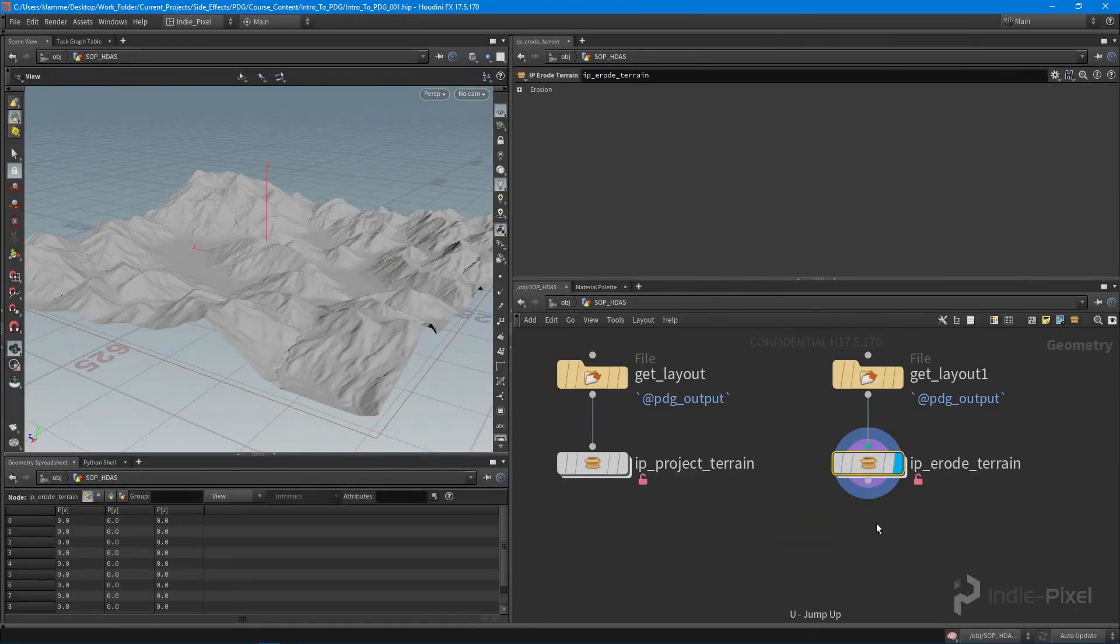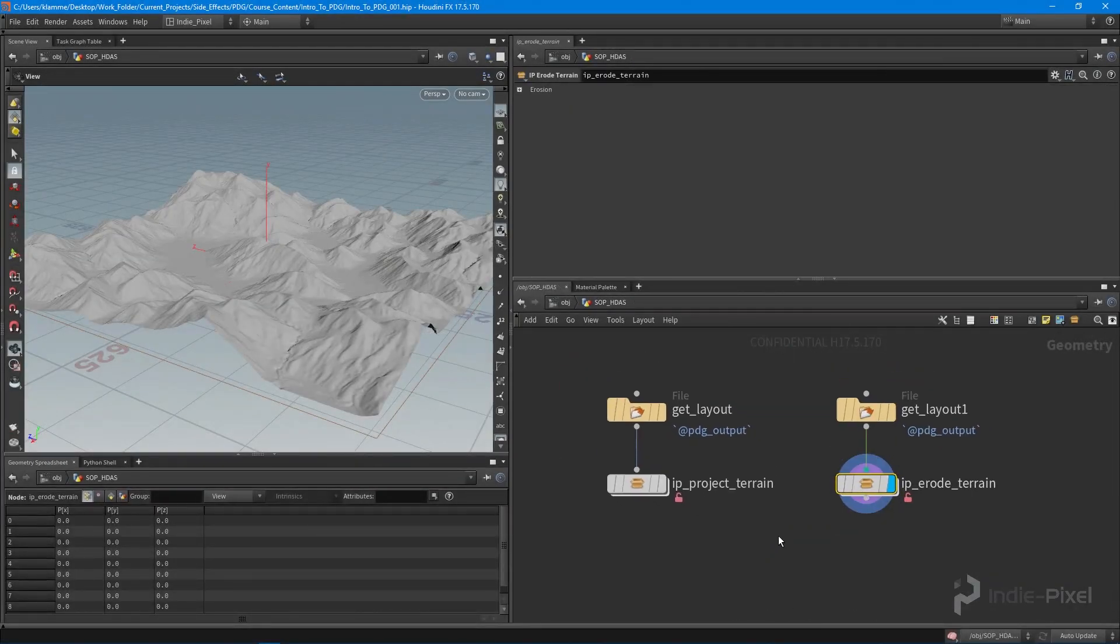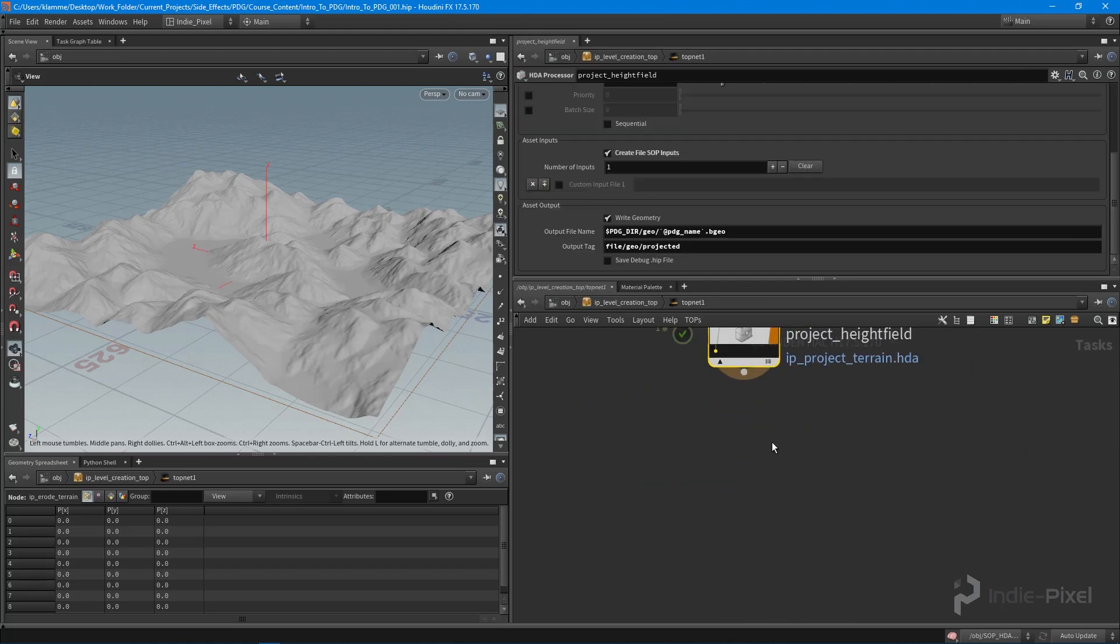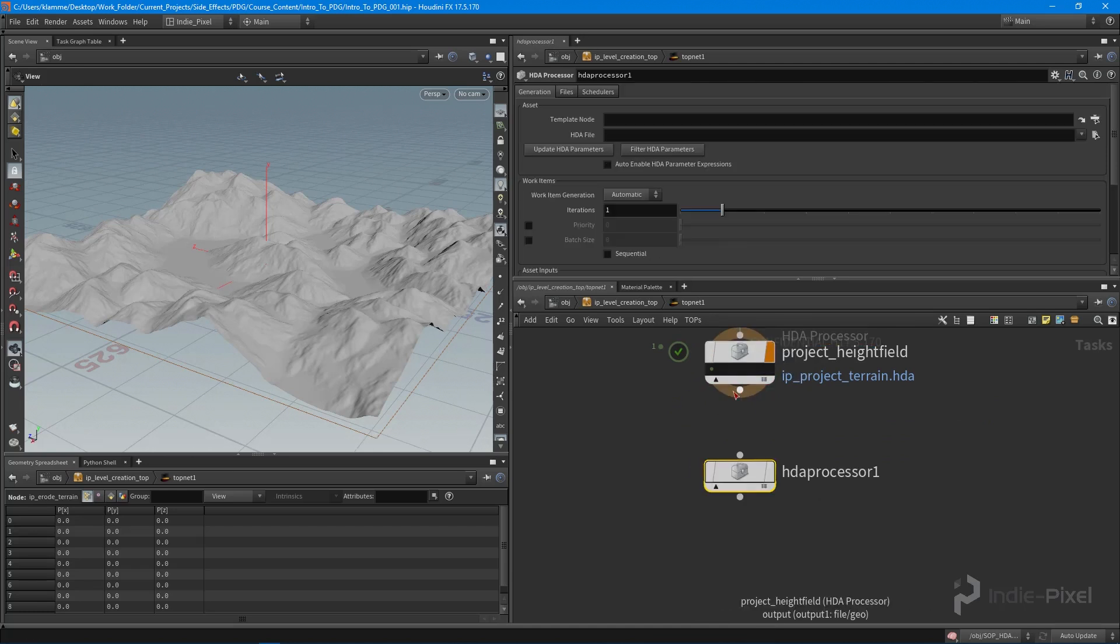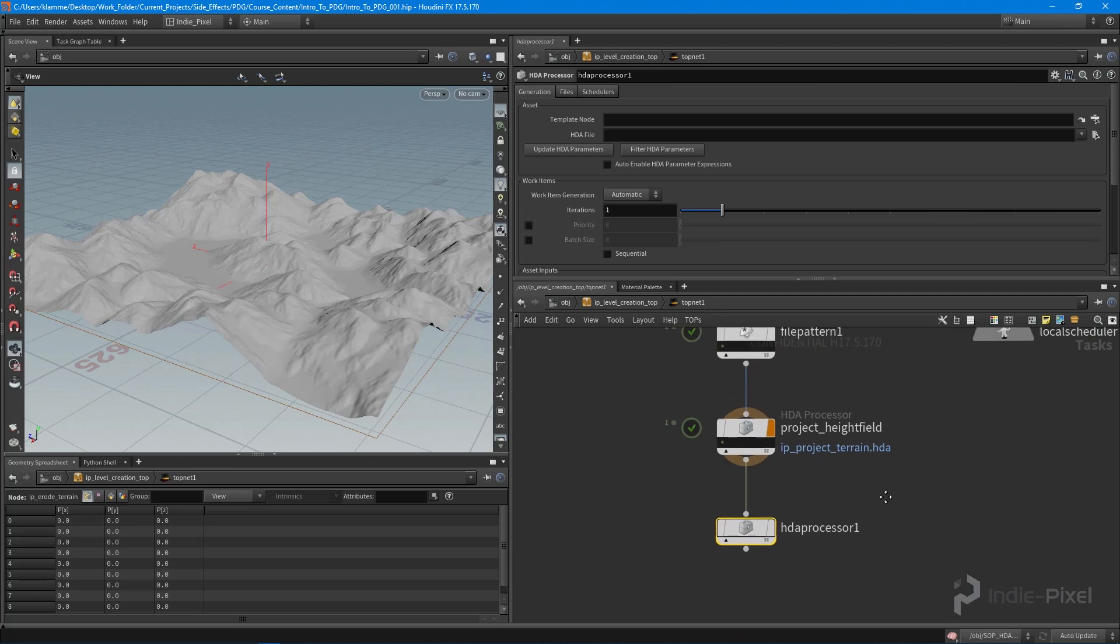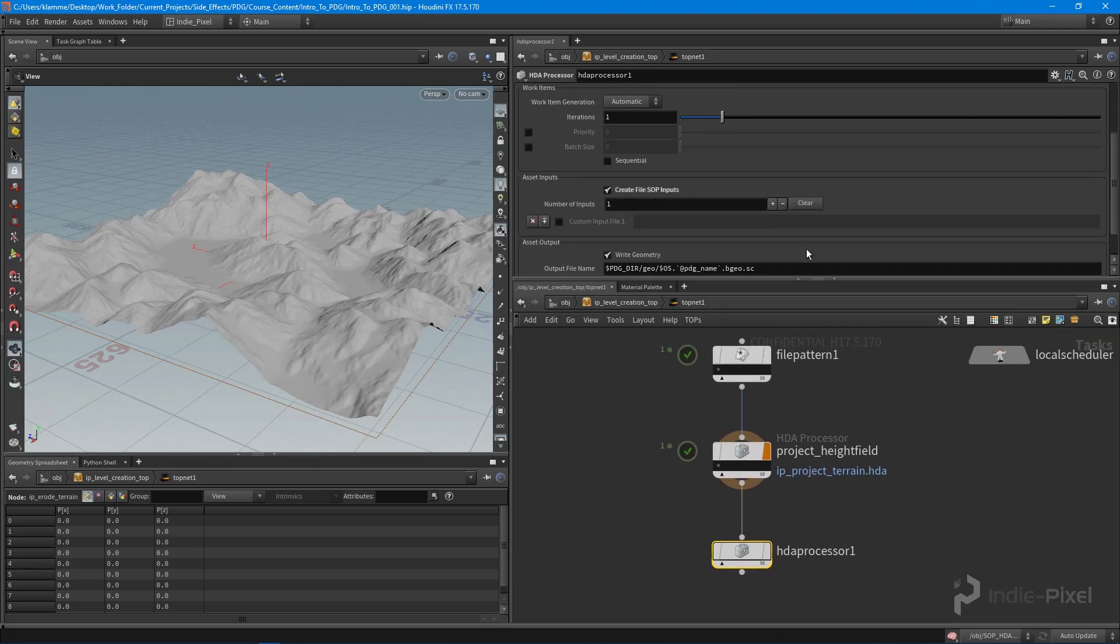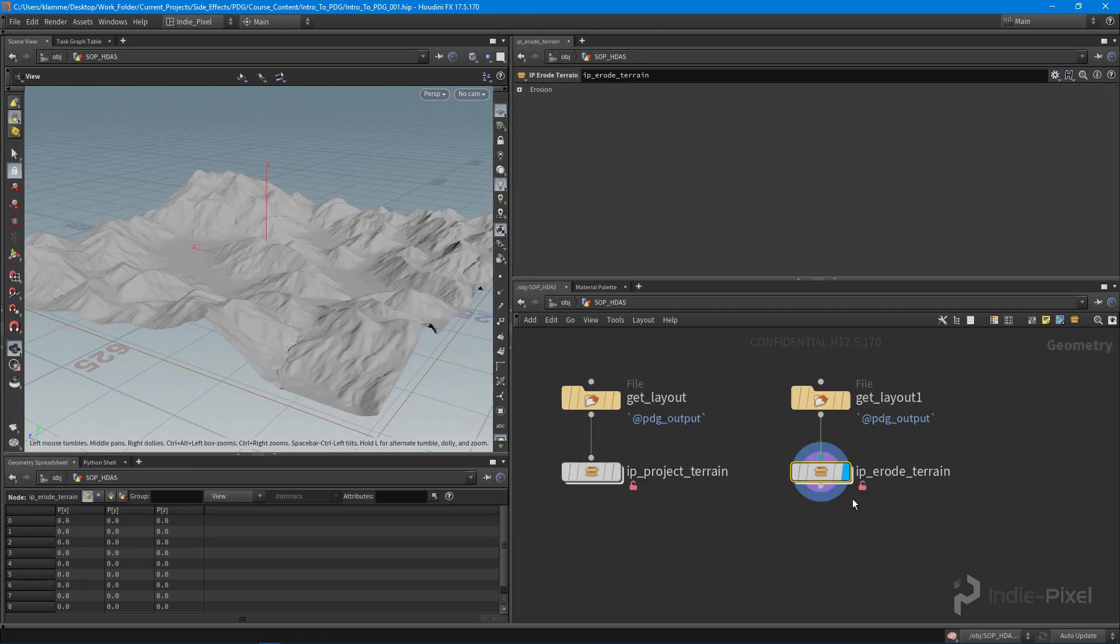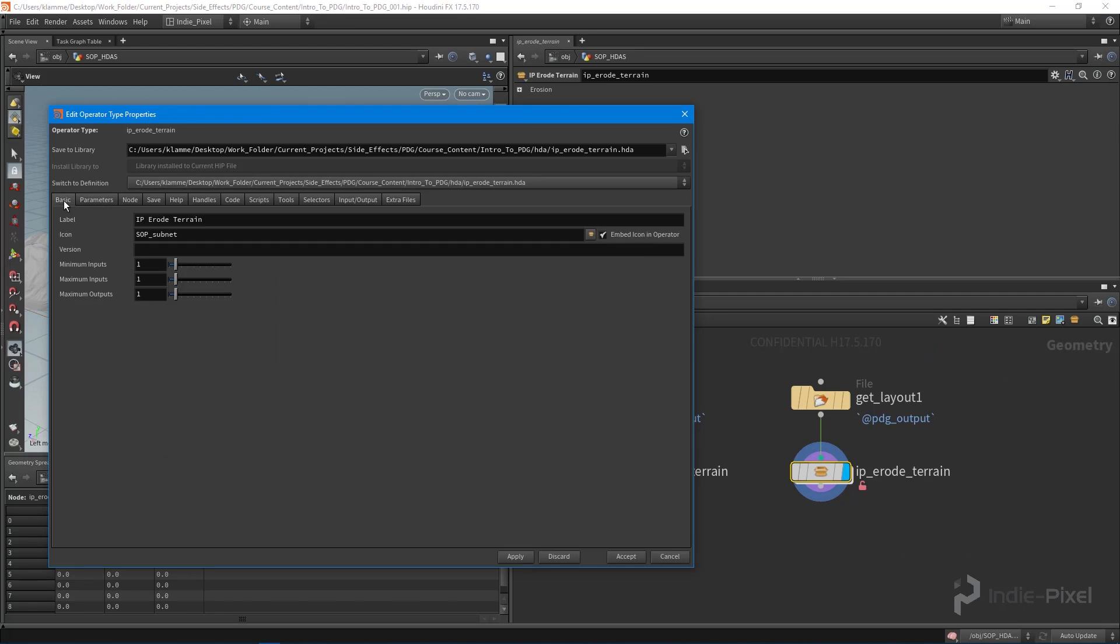Now we have our erode HDA. Let's jump back into our top network that we're building out and drop down another HDA processor. Remember, because we're going to take advantage of create file top inputs, we need to go and edit our erode HDA.